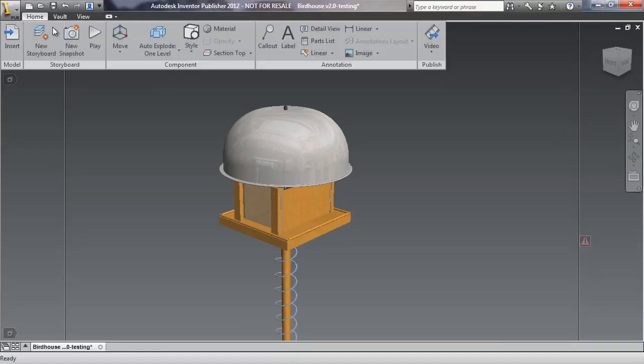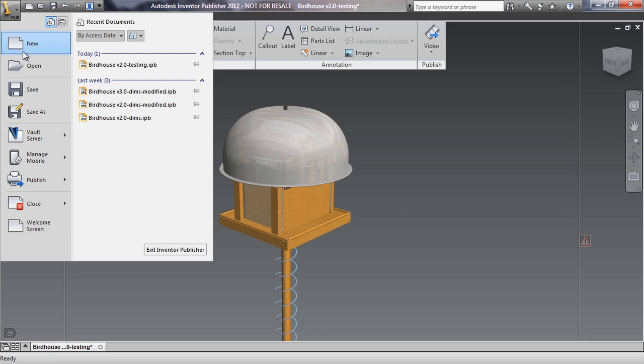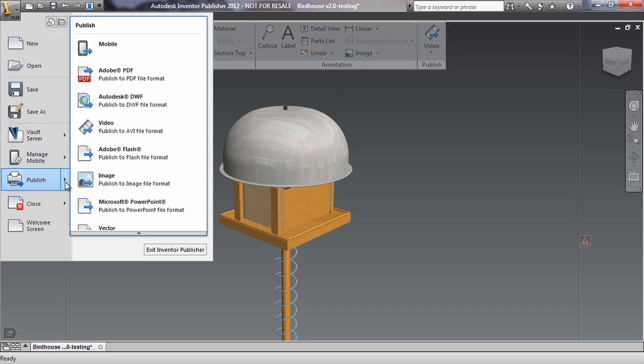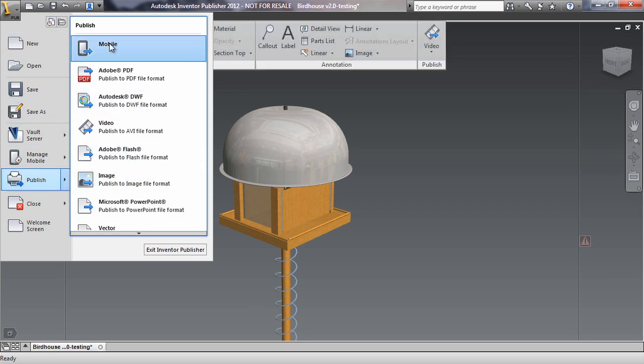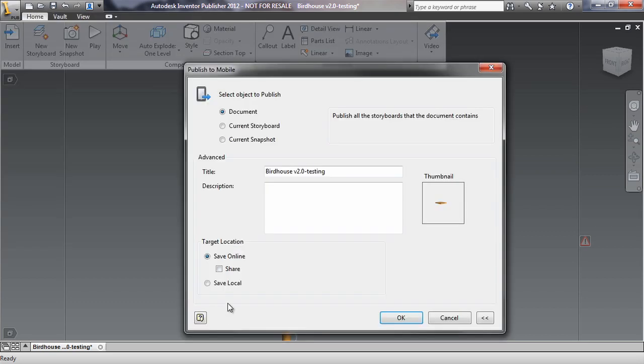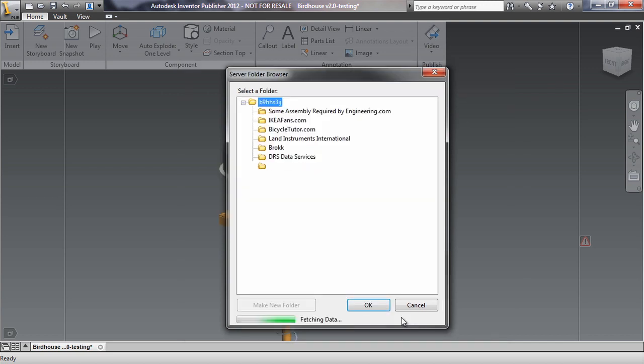Now that the model is in Publisher, I'm going to publish it to a mobile device. It's actually pretty slick how fast this works. I'm going to choose the Publish button from the upper left corner and choose Publish to Mobile. I'll choose to share it and put in a little description so that if people see an emailed link they'll know what it's about. Then I hit OK.